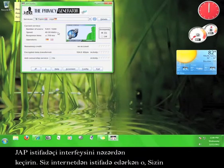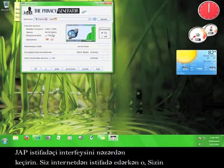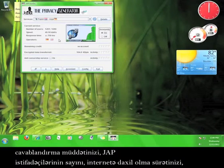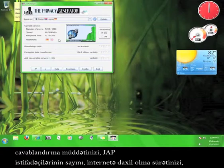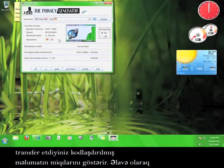Take a look at the JAP user interface. As you use the internet, it will keep track of your response time, the number of JAP users, and the speed that you are accessing the internet at, and the amount of encrypted data you have transferred.